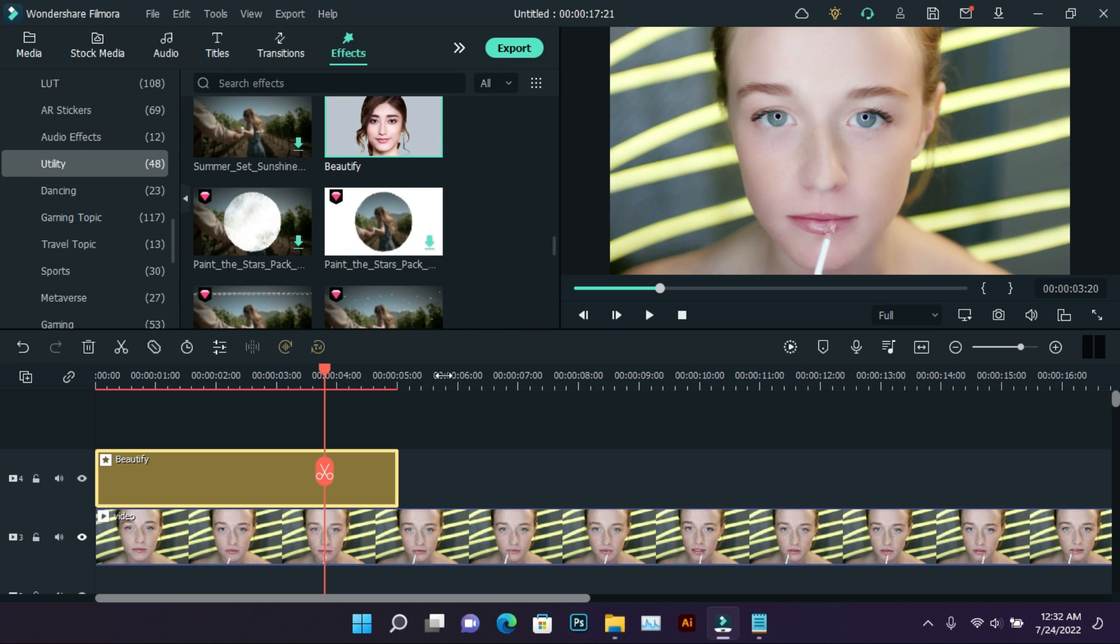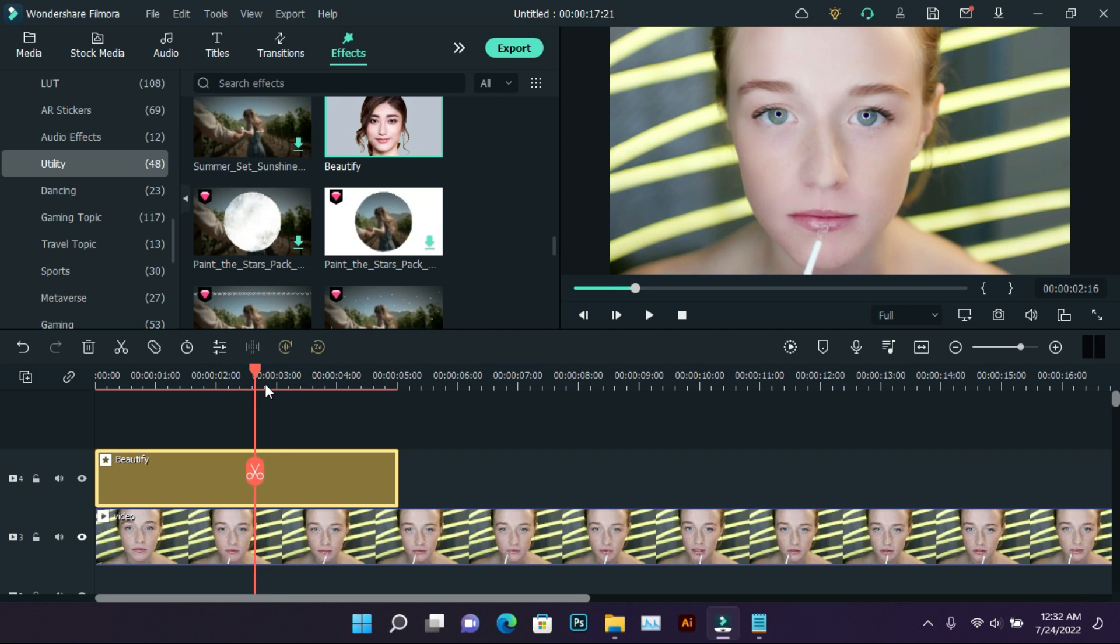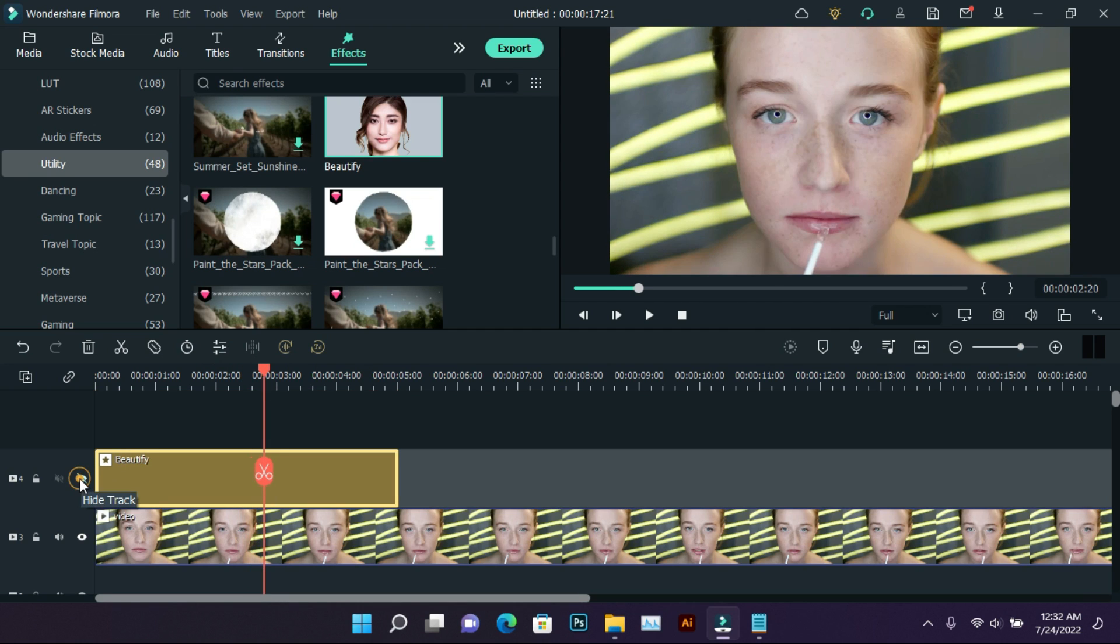So this is the final result. You can see how much difference has come. So we move on to the next feature.